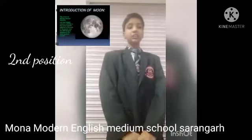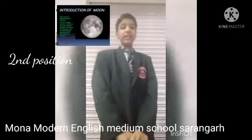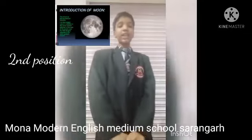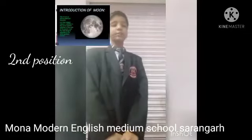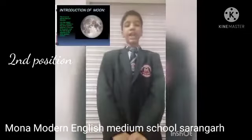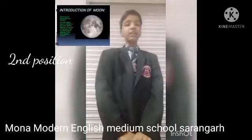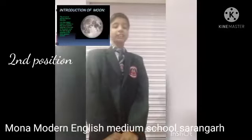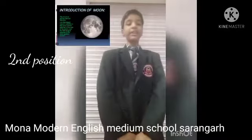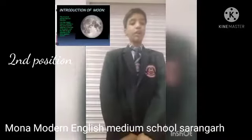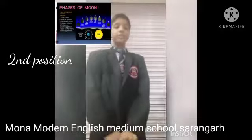The moon is a natural satellite. It is the largest natural satellite in the solar system relative to the size of the planet, and the fifth largest natural satellite in the solar system overall.